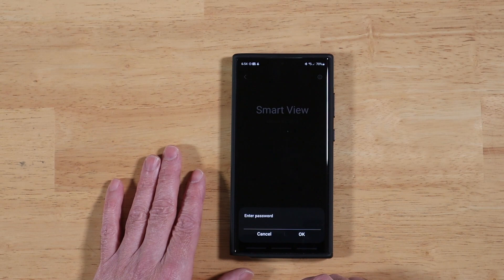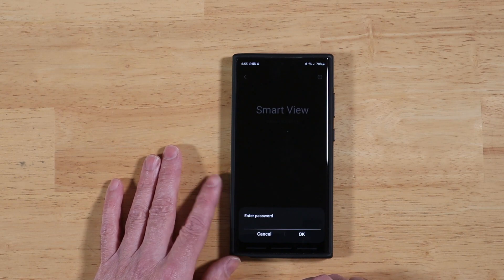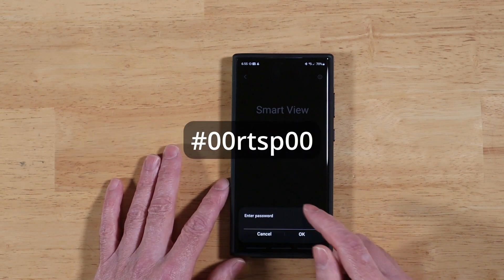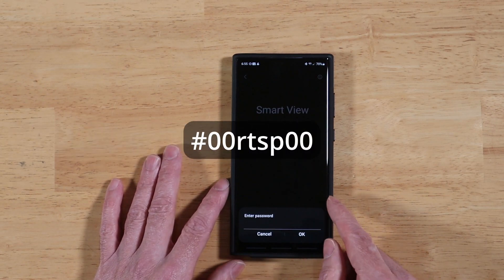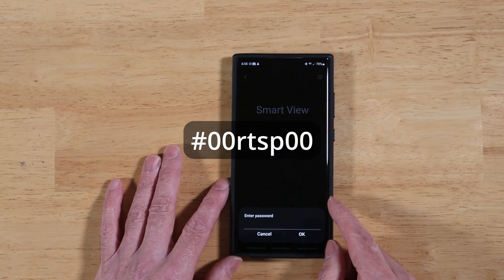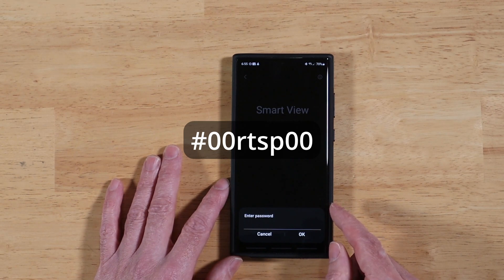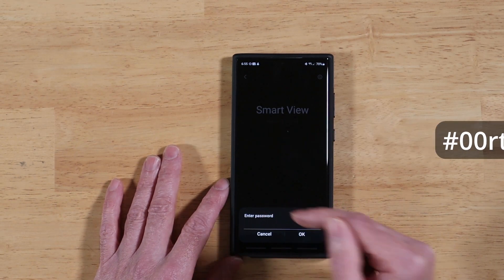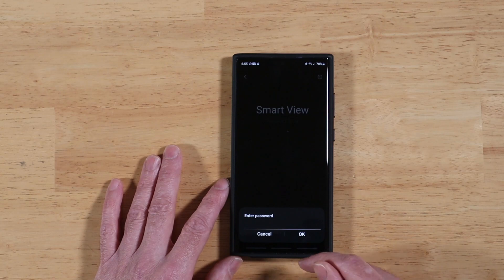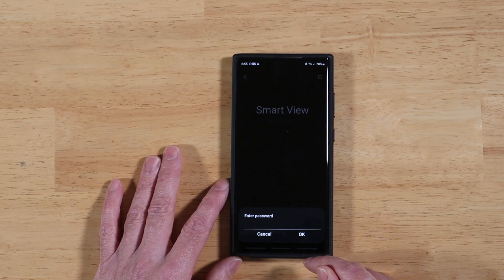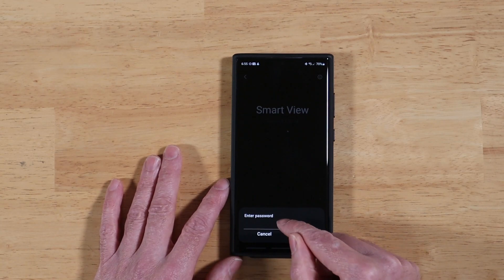the new password for you is going to be pound 00, lowercase, RTSP00. I'll put it up on the screen, of course, and let me go ahead and enter it on my device real quick, and we'll show you what this gets you.